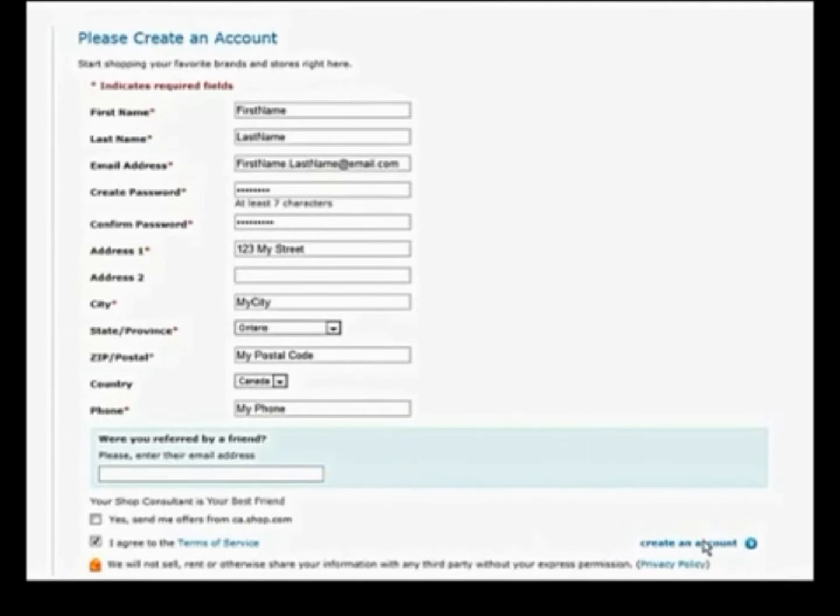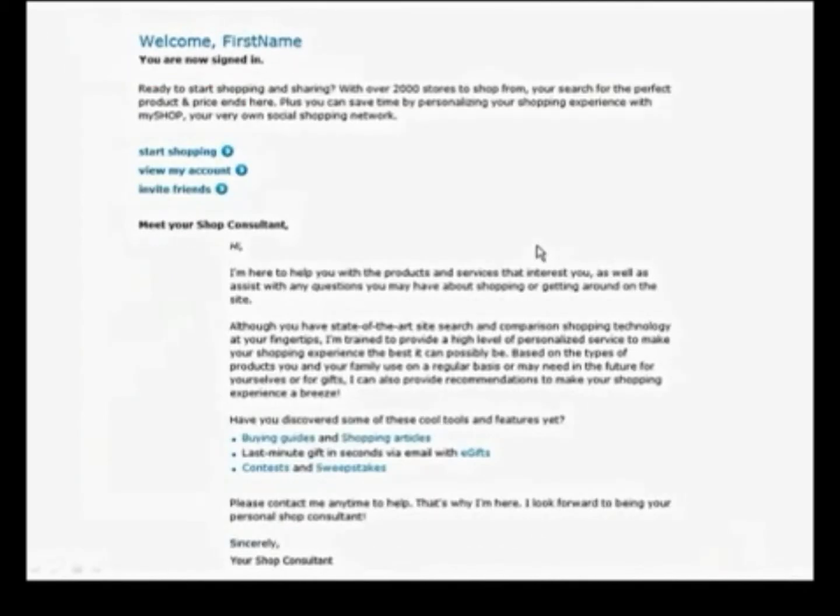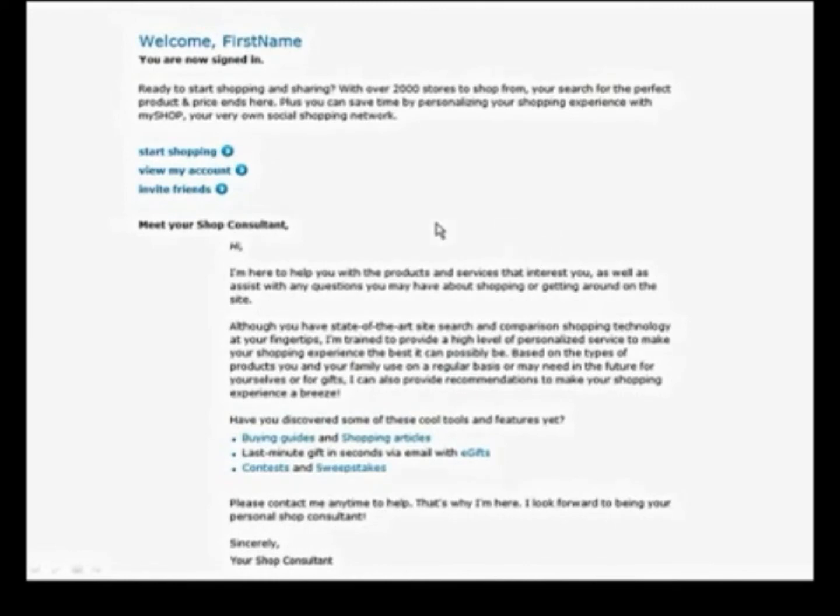Now to complete the sign up, agree to the terms of service and click create an account. And that's it, you should now get a welcome message indicating that you're signed in and ready to earn cashback. Click on start shopping to take you back to the main shop.com page.